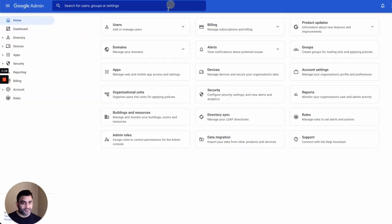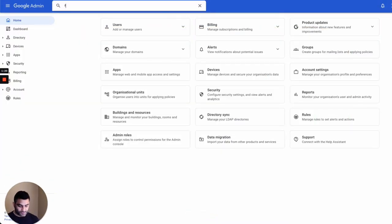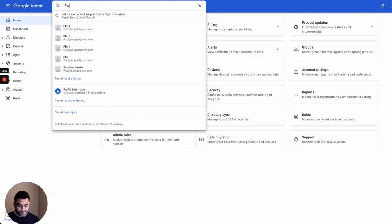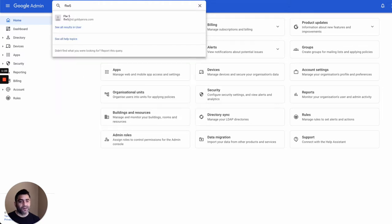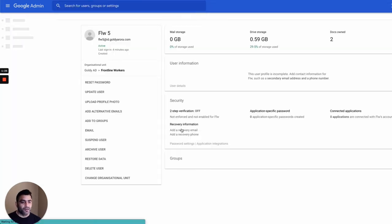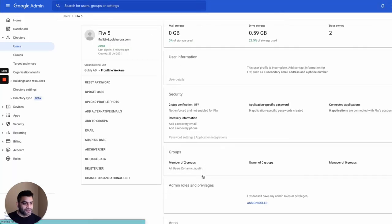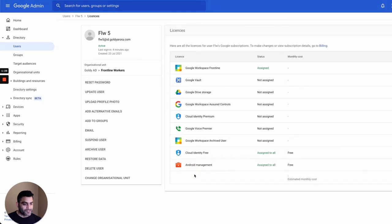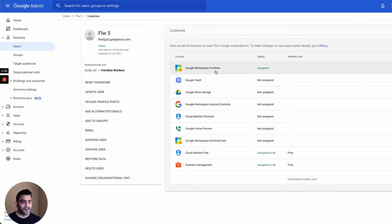So what exactly happens if he or she tries to do more than that? For that, let me share my screen. First, I'll show you that I have this user, which is FLW5. This is the user that I have been using in this course, and it has Frontline Worker License assigned.